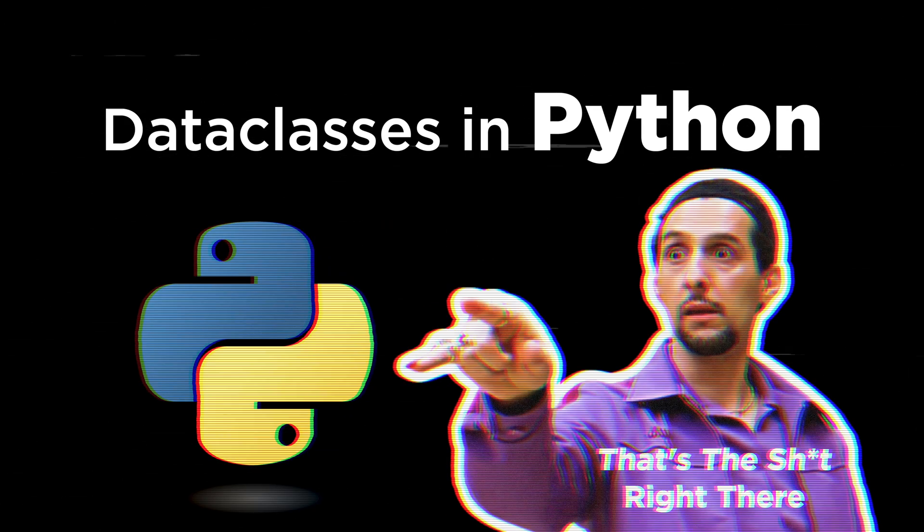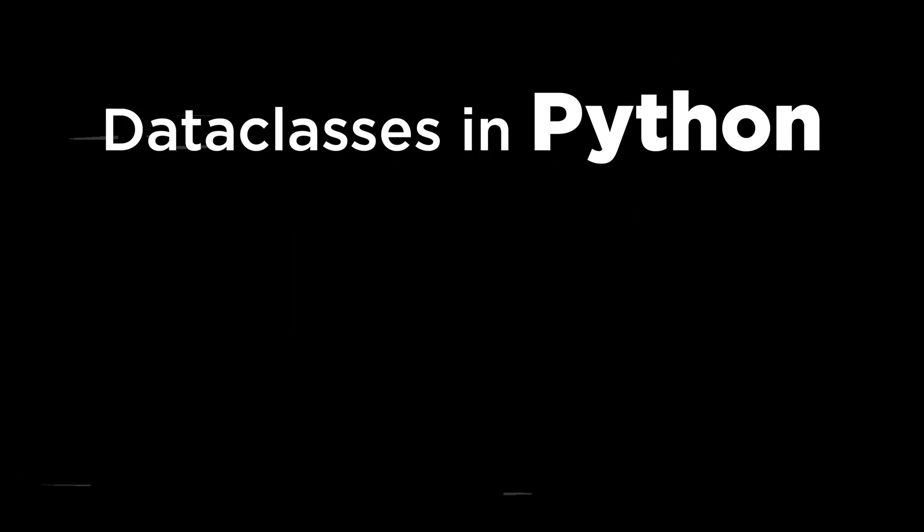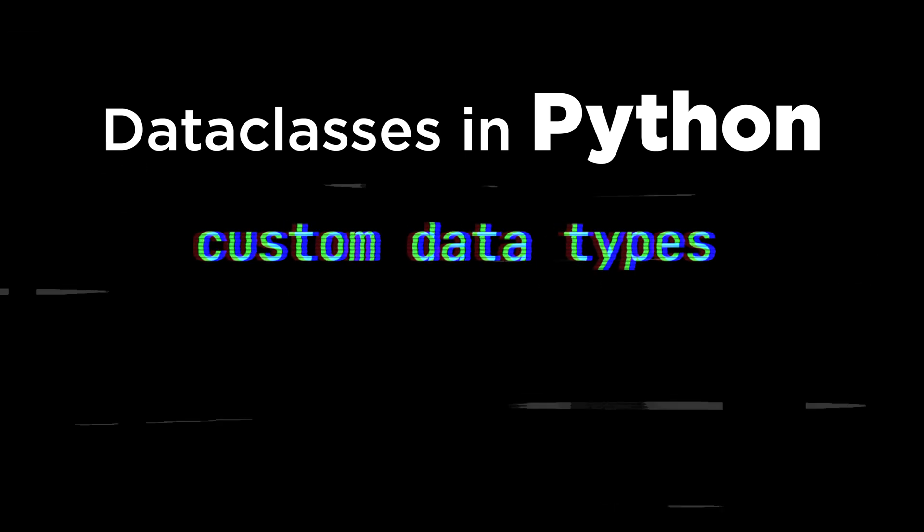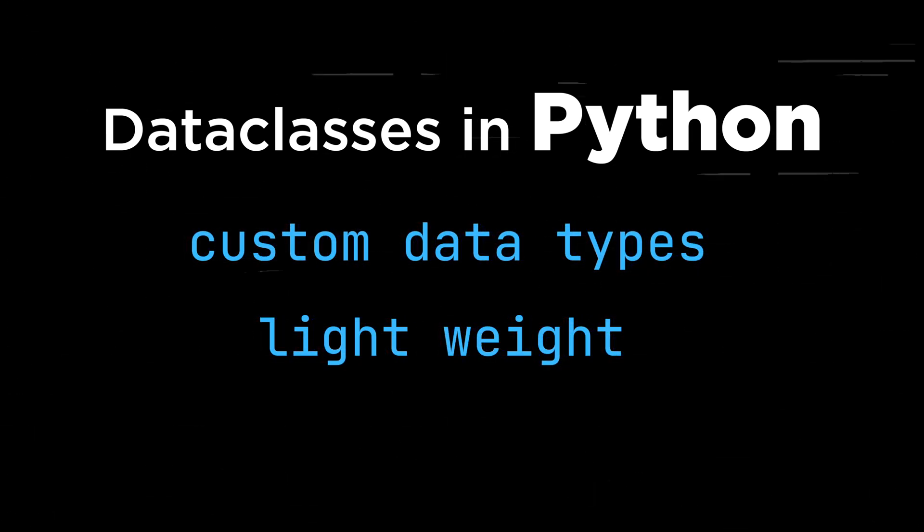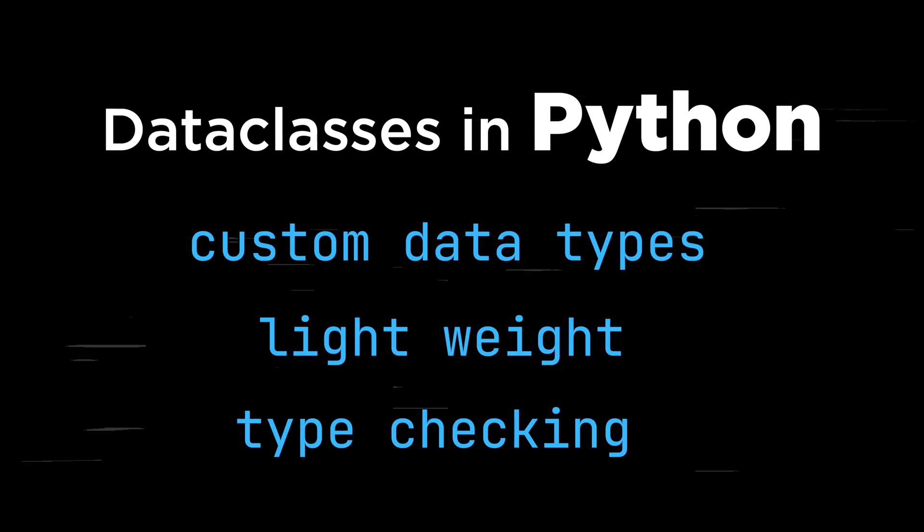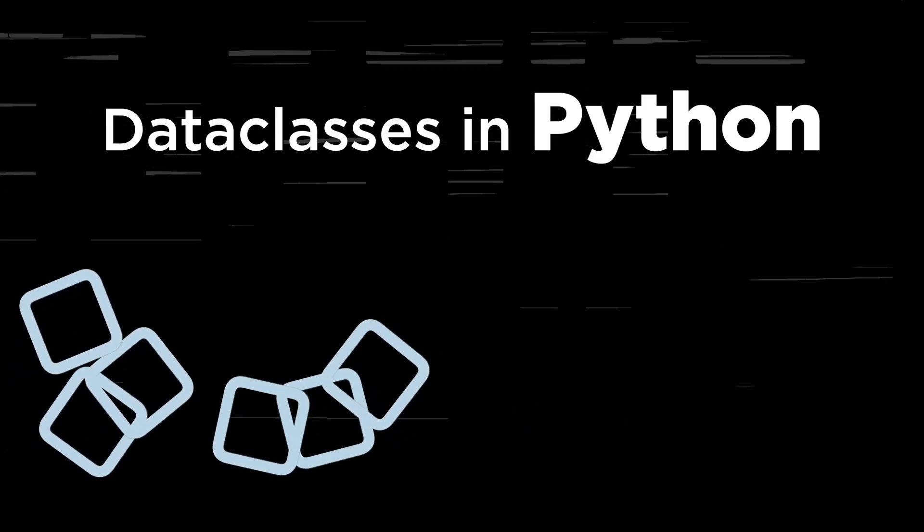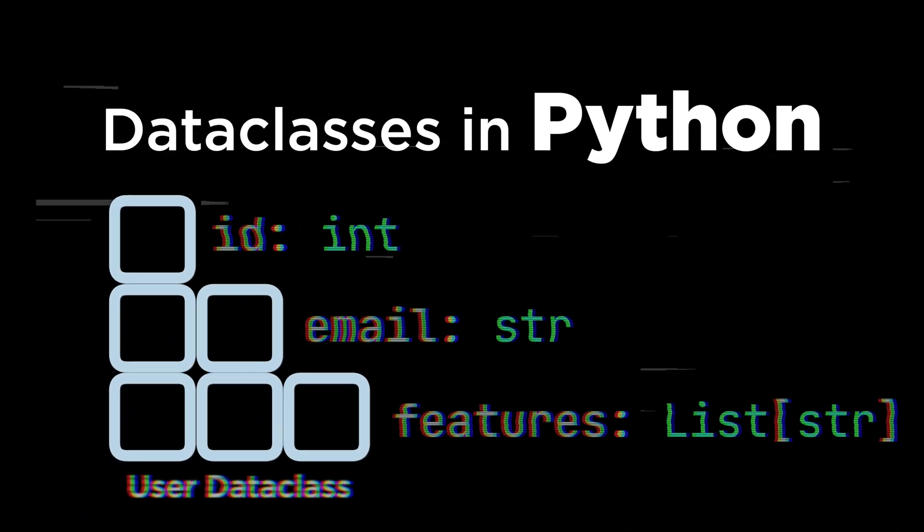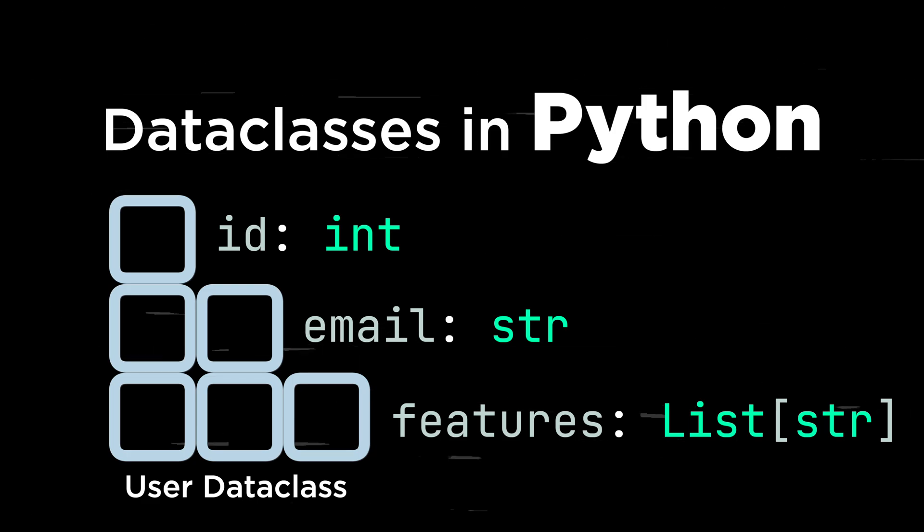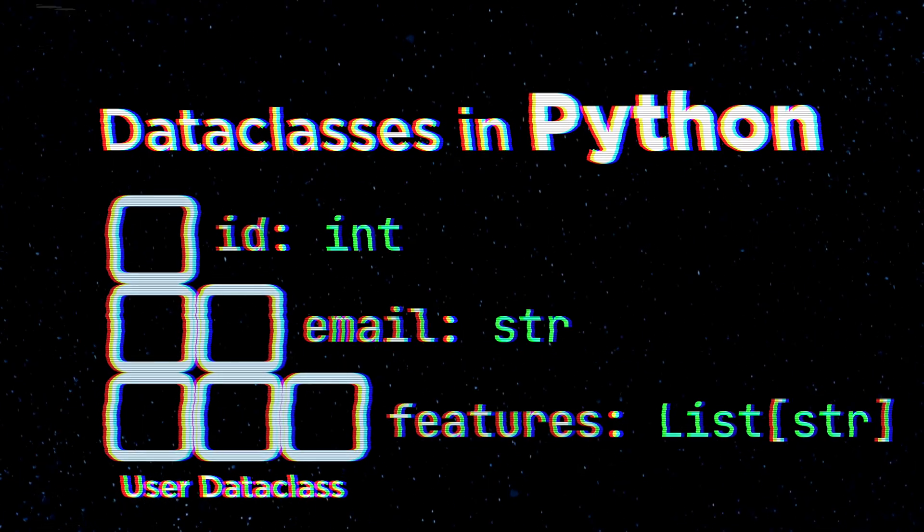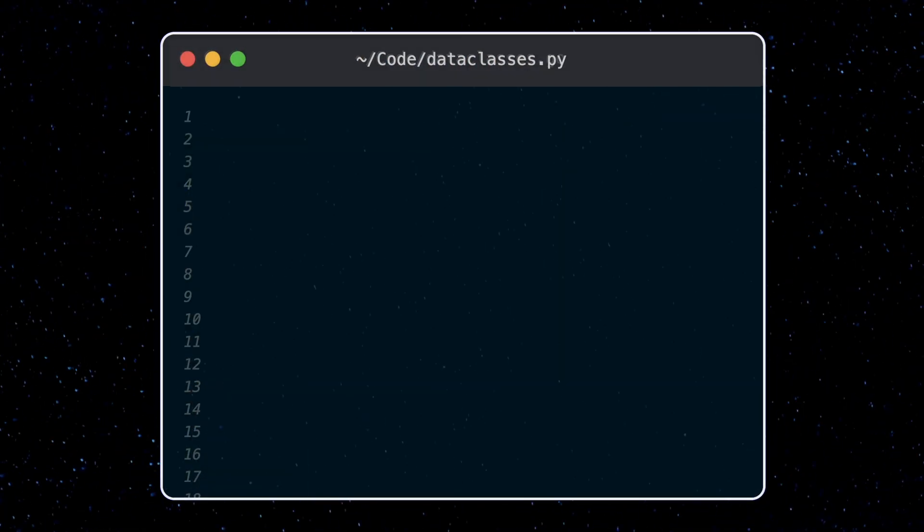Data classes in Python help you create essentially new data types which are lightweight and allow for type checking by your editor or LSP. They allow you to work with structured and typed data in Python and are how you should probably pass data around in Python whenever possible. Let's take a look at why you would use a data class in Python.